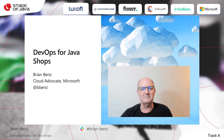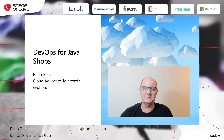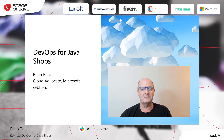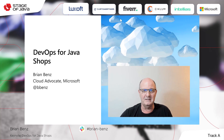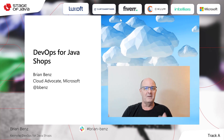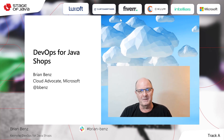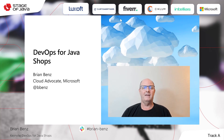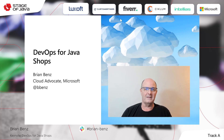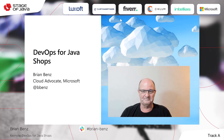Greetings everyone, and welcome. Thanks for joining DevOps for Java Shops today. My name is Brian Benz. I'm a Cloud Advocate at Microsoft, and I'll be your guide through this session.